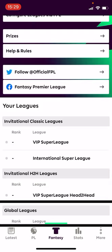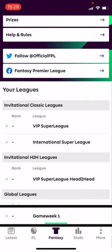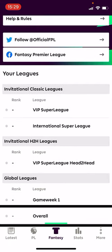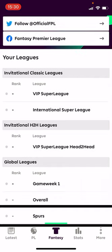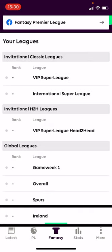Under Global Leagues you get your overall ranking within the game — if there are 10 to 12 million people playing, you can see where you are globally. I also get a Spurs league because I've selected Spurs as my favourite team, so I'm automatically placed among all the Spurs fans in the game. Similarly I'm placed in an Ireland league because I've selected Ireland as where I live.